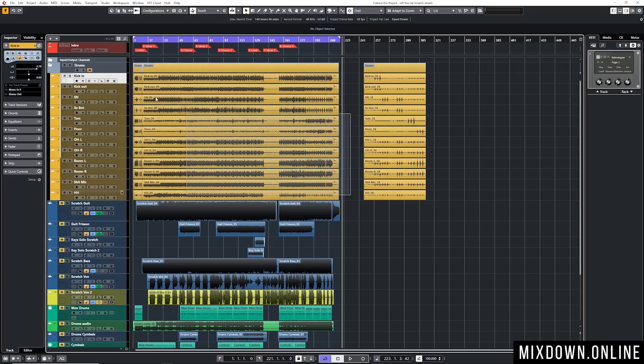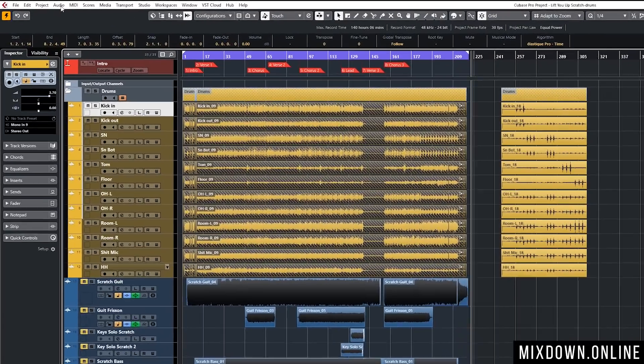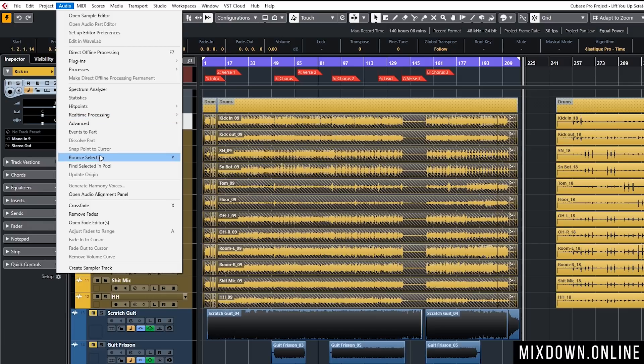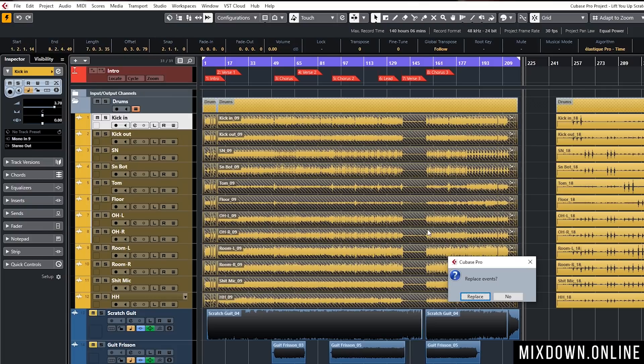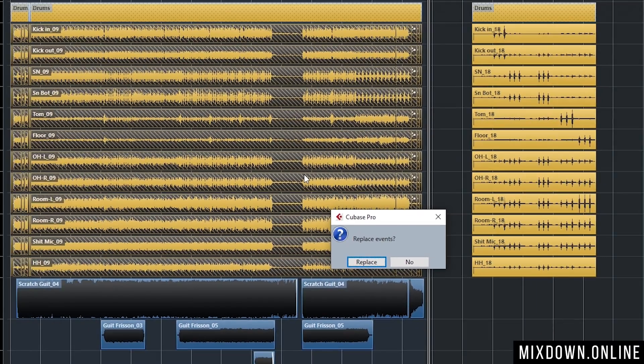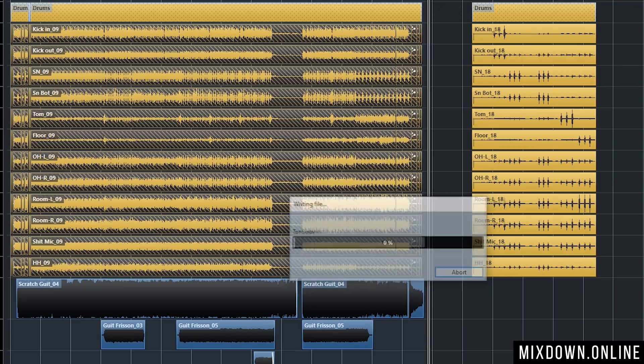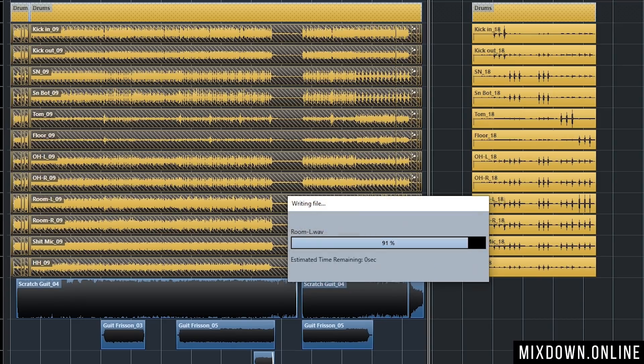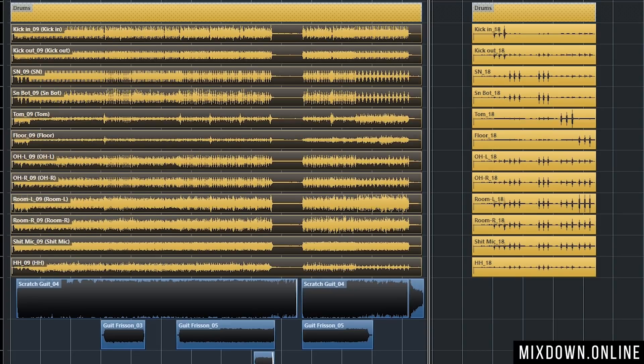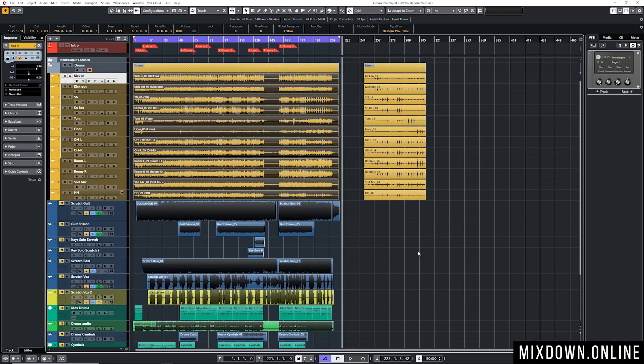What I'm going to do here is very simple. I'm going to select them all and I'm going to click on Audio and go down to Bounce Selection, or you can set yourself up a shortcut like I did and mine is set to Y. Then I'm going to see that window asking me if I want to replace those events. I'm going to say Replace and it's going to create brand new audio events and place them directly on the same tracks. This way I have clean consolidated events on the same tracks. That is a very easy way to bounce audio in Cubase.